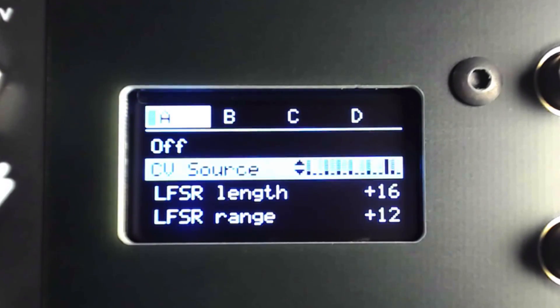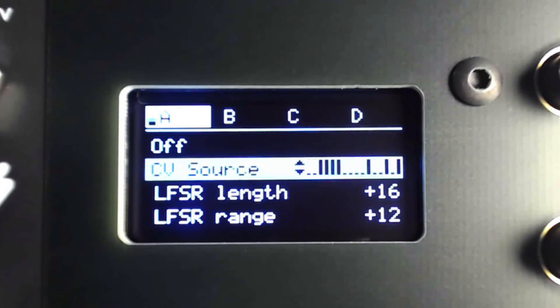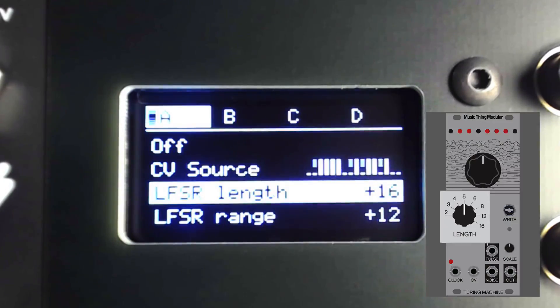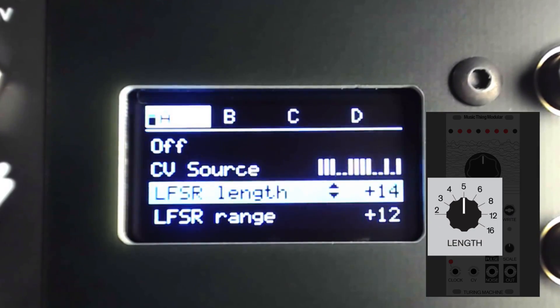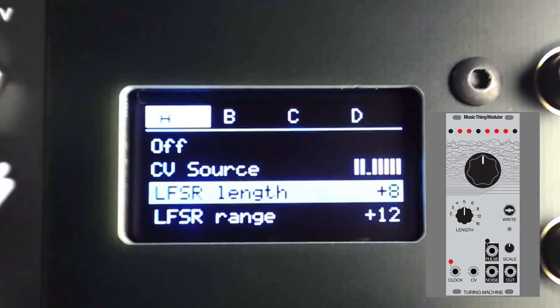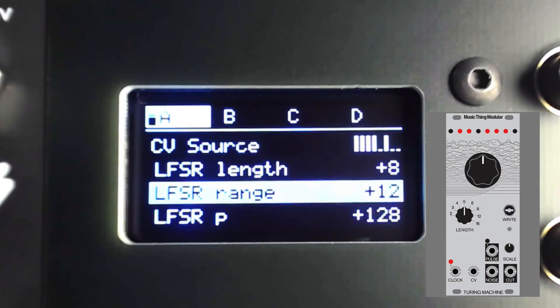Below, we see each of the functions we saw on the original Turing machine. LFSR Length refers to the number of steps in our randomized loop when enabled. I'll set it to eight steps.